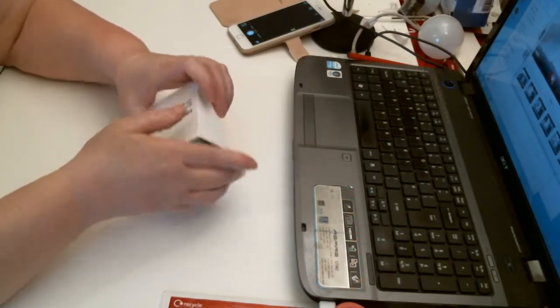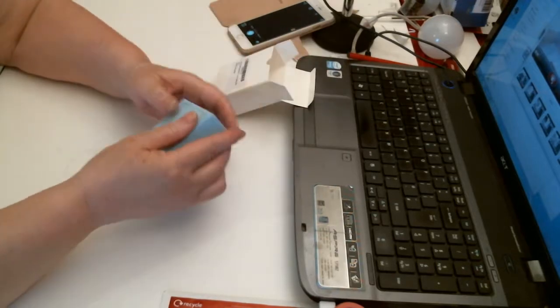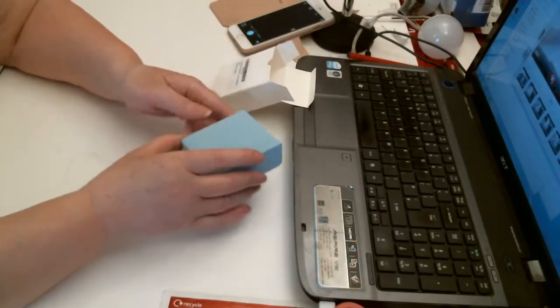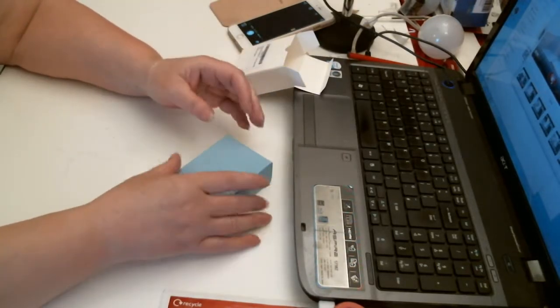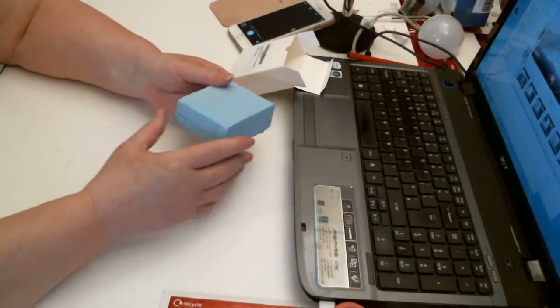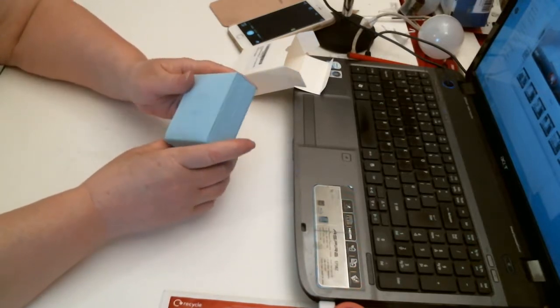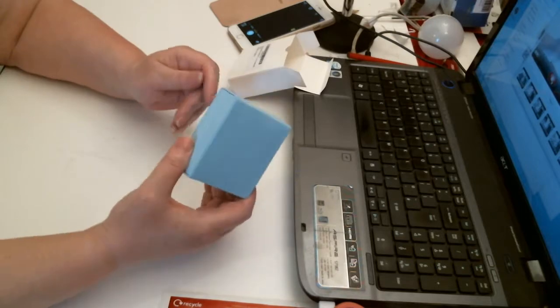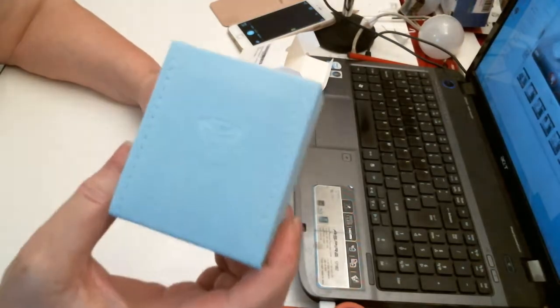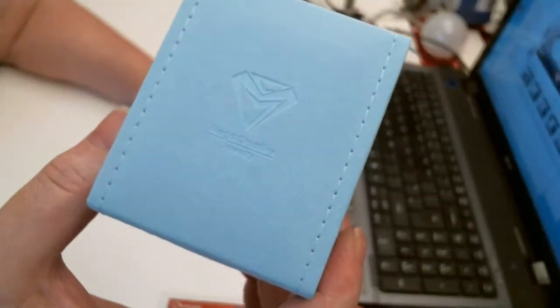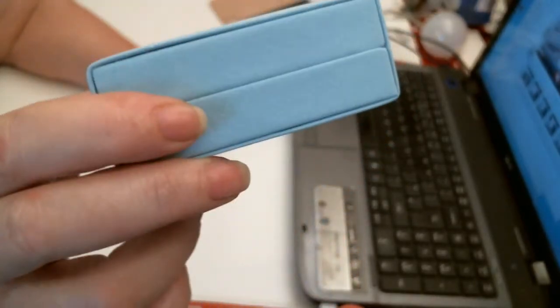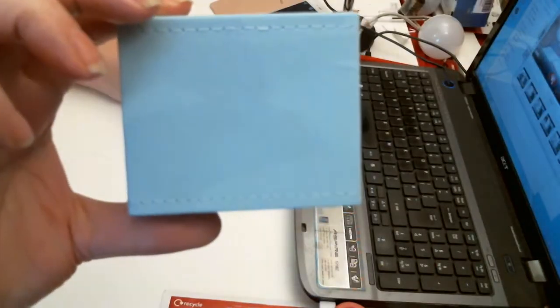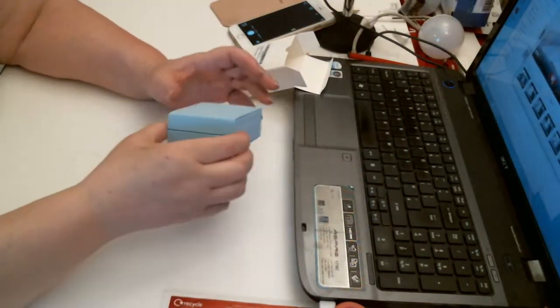Inside this you've got this cute little, the feeling of it goes through me a bit. It's like a velvety finish to it. Very cute though, blue. Got the stitching round there. Looks really smart. Very nice box.